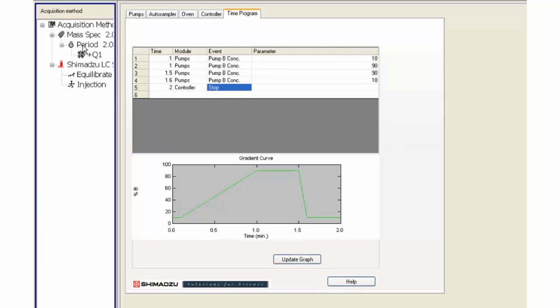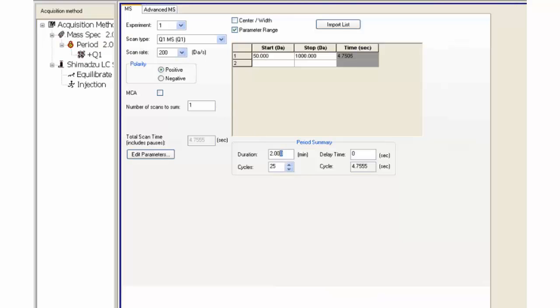Click on the mass spec option. Notice it has a time component. Confirm the duration to equal the LC duration. The time may change slightly because Analyst needs to round the time up to include total scan time.